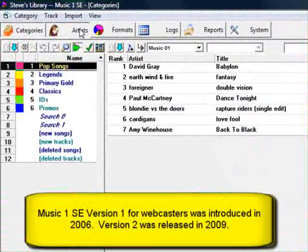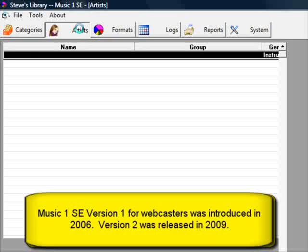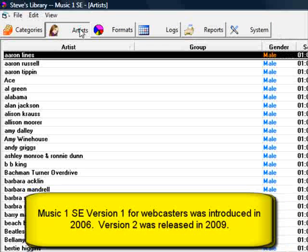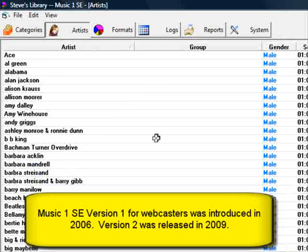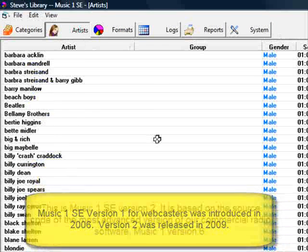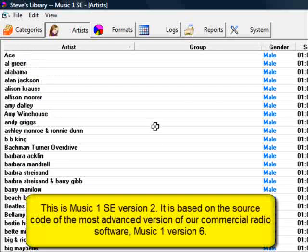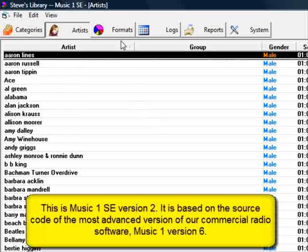So we've been around for a long time. MusicOne SE is a special, very low-cost edition of our scheduling software, created specifically for webcasting.